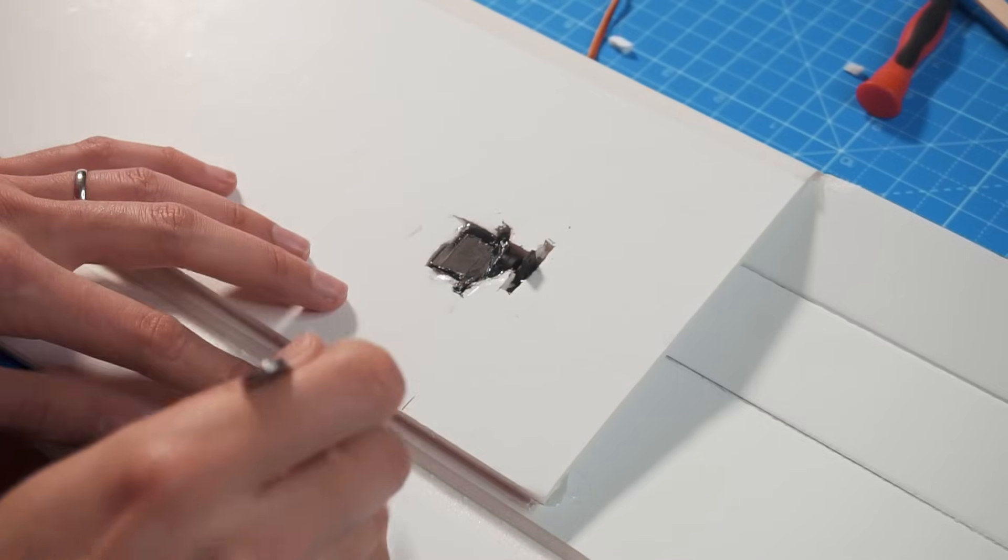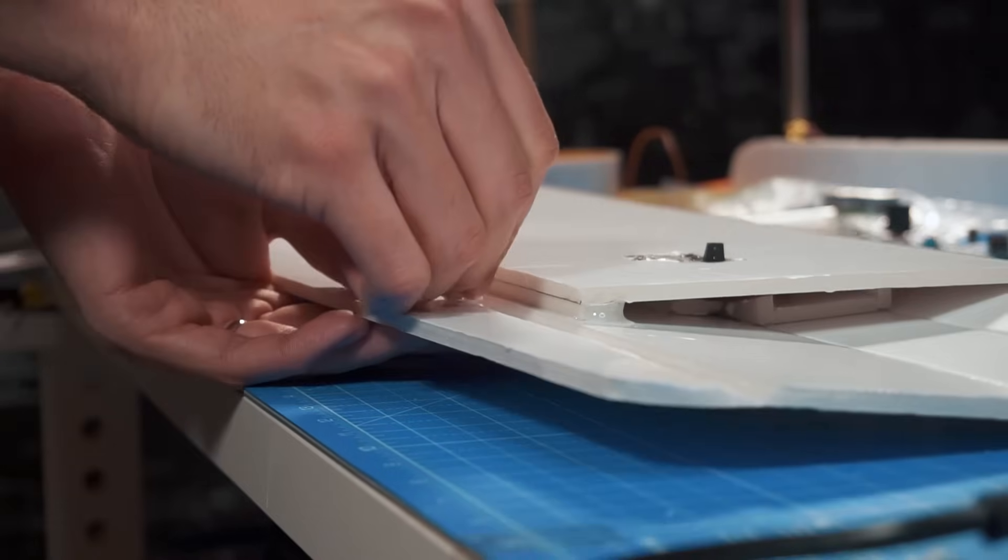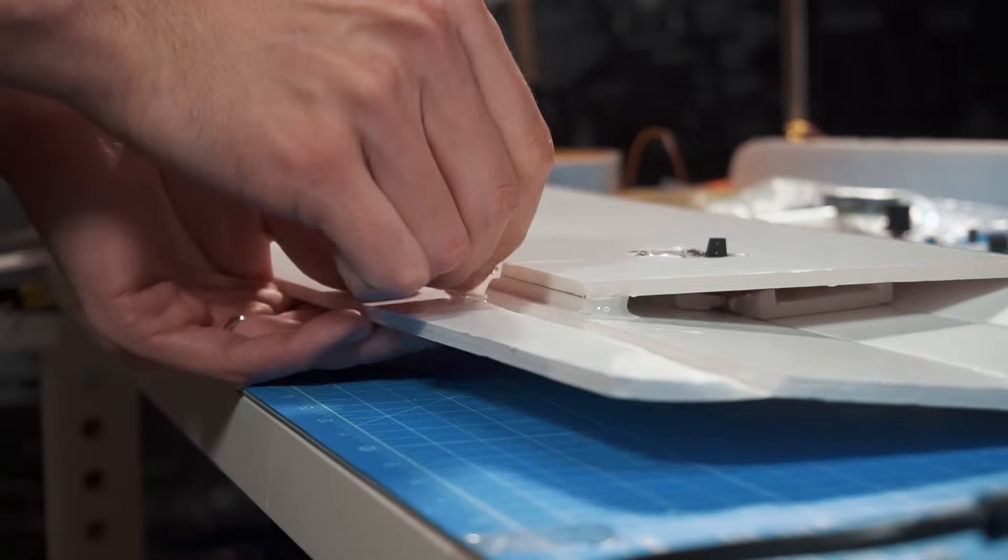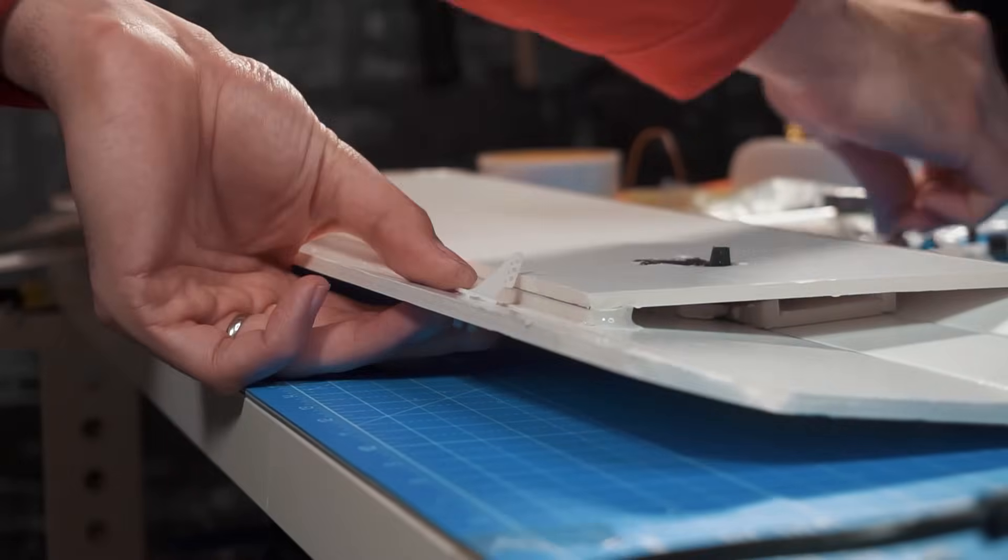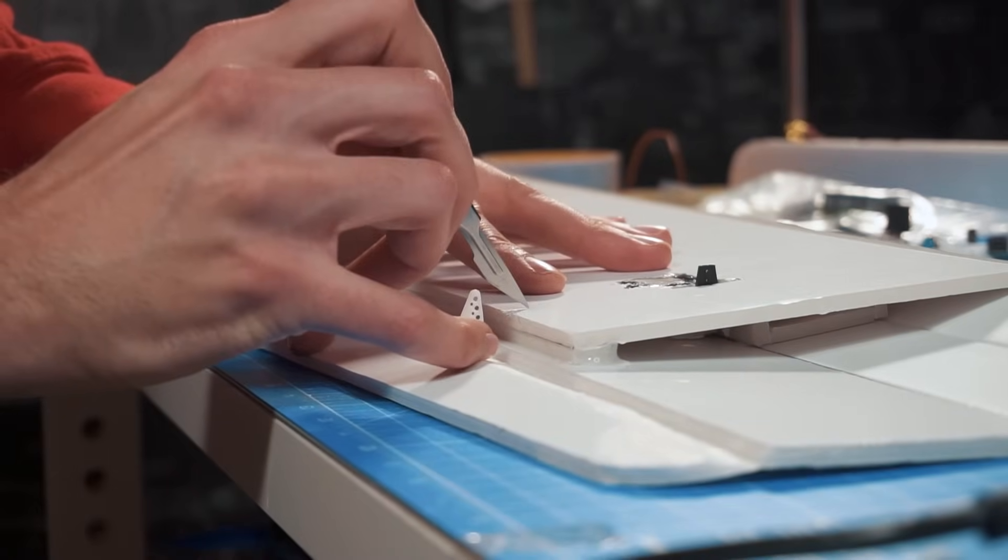Now I do the marks where to put the control horns and also do some opening in the material of the leading edge so that the push rods and control horns doesn't interfere with it.